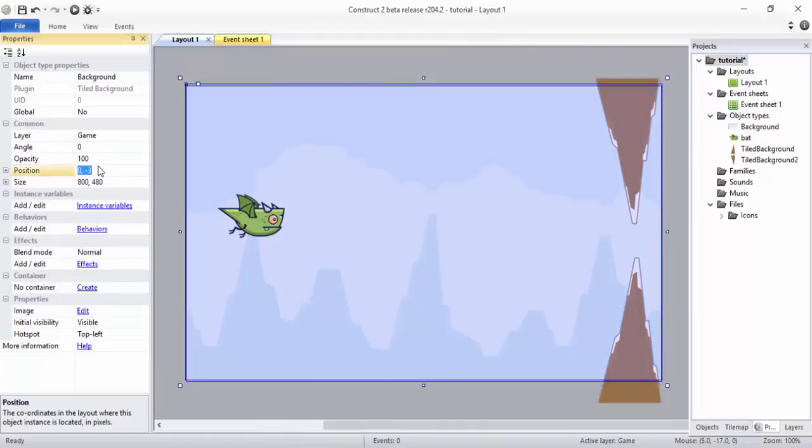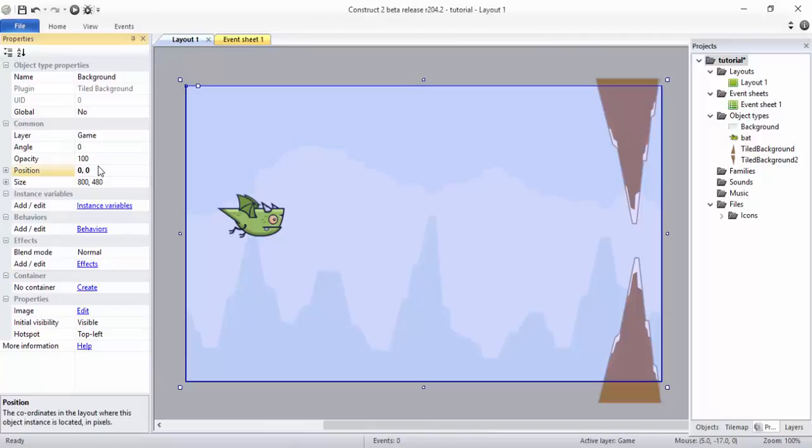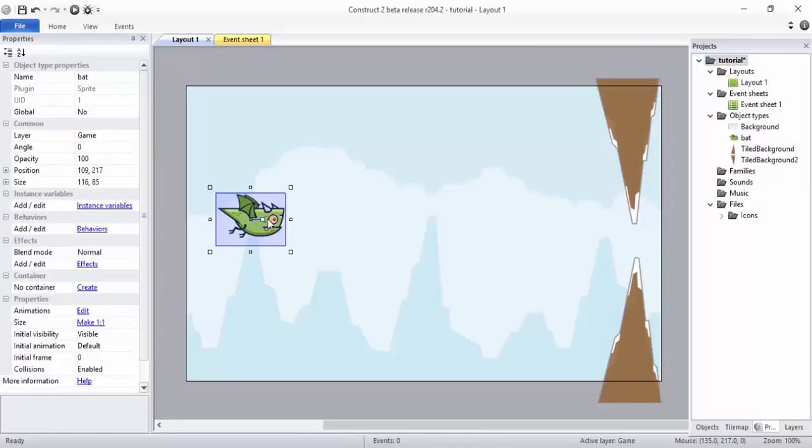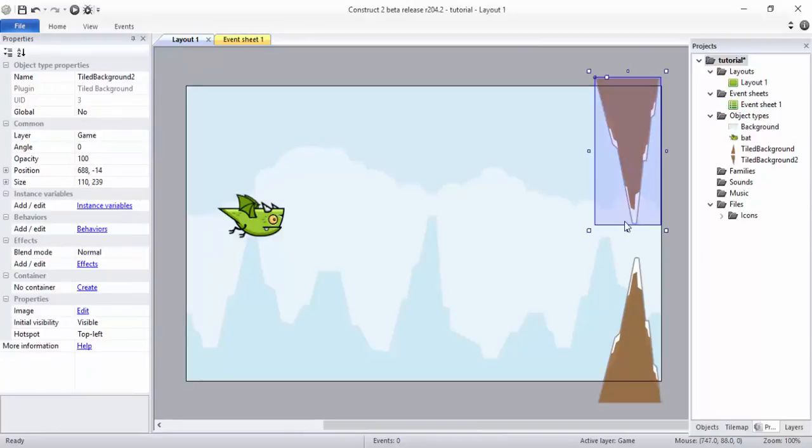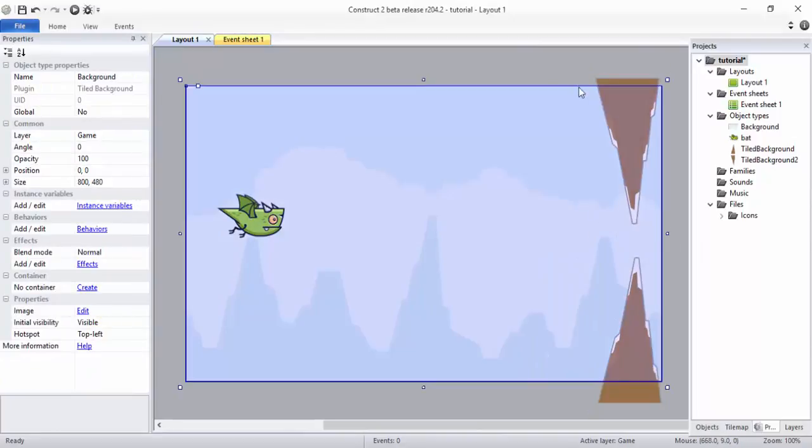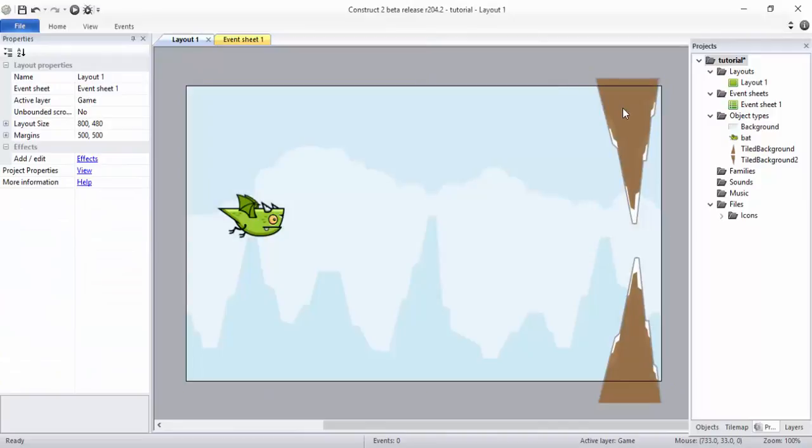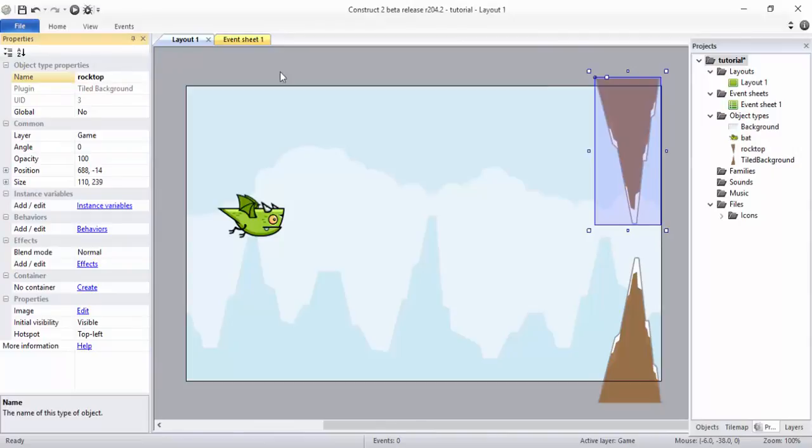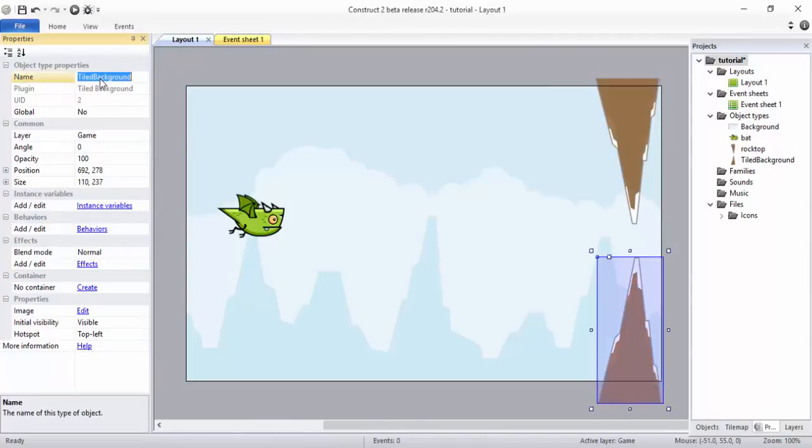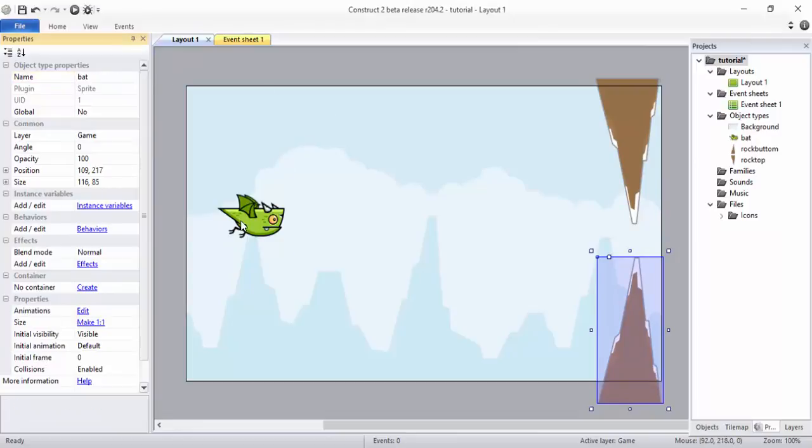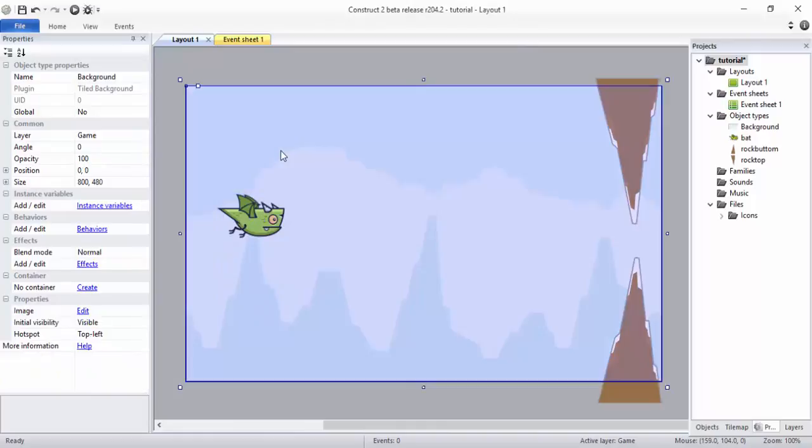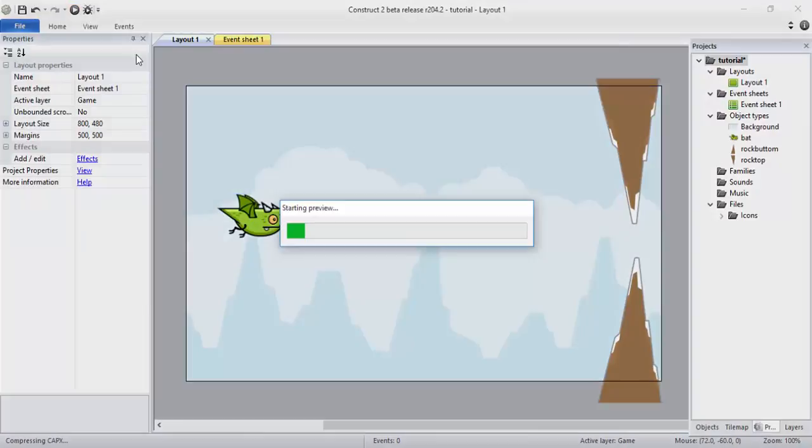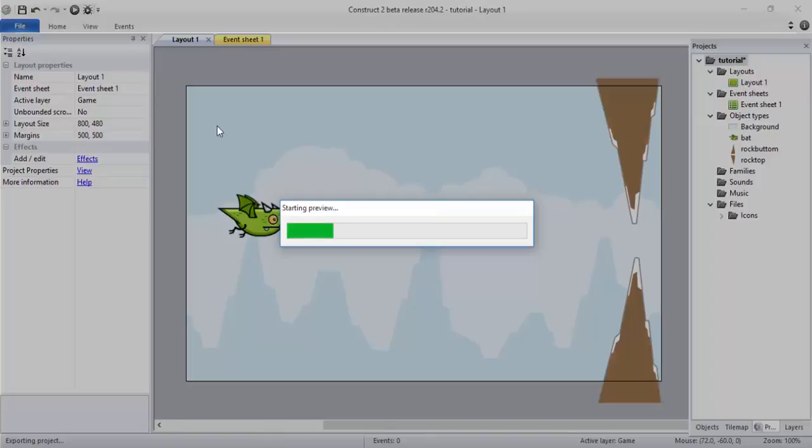Click on the screen. So we have added our board and we have added two obstacles. Let me just rename this. I'll call it Rock Top, and this one here I'll call it Rock Bottom. And this one is Bat, fine.